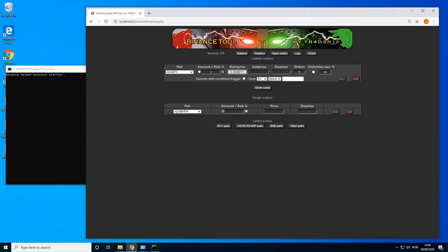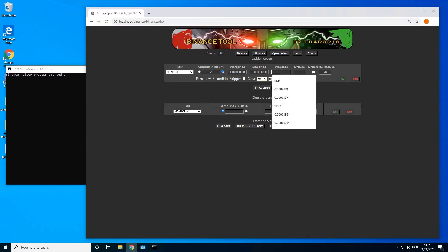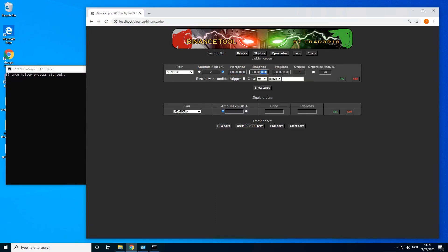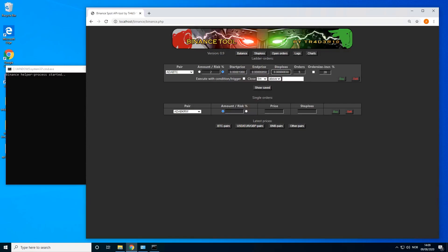So let's do ADA. We want to risk 2% of the account. Let's ladder in from 1000 cents to 850 and a stop loss of 830, and we can do 5 orders and we can increment each order by 10%.